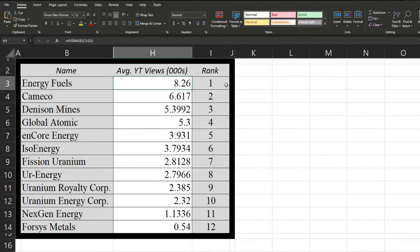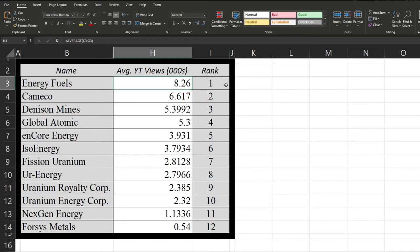What I did here was I just went into a private browser, logged out of YouTube, and just searched up each of the company names. Essentially, I would just click on the first recommendation. And I selected the top five videos that actually had the company's name in the name of the video.